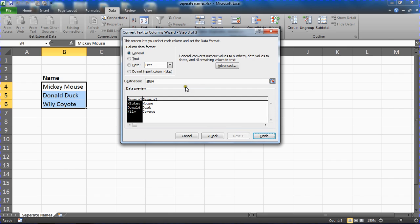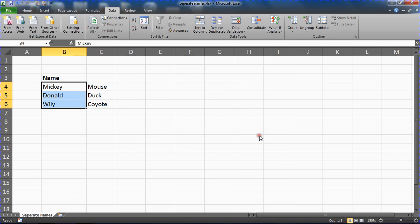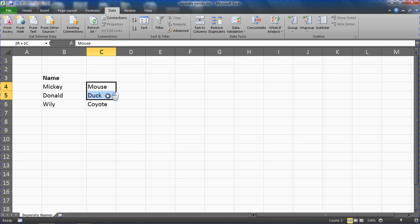That will ask us one last question about formatting, which is irrelevant really in this example. I'll leave these just as a general format. So I am going to click finish. And that will separate the names into different columns. It will move the, in this case the surname, into the next column along to its right.